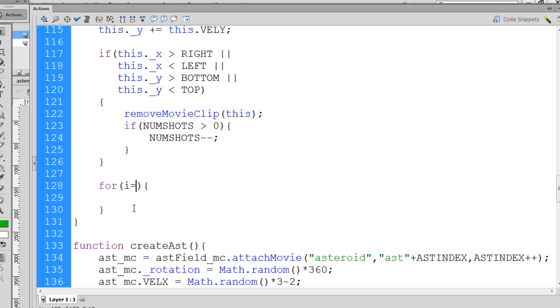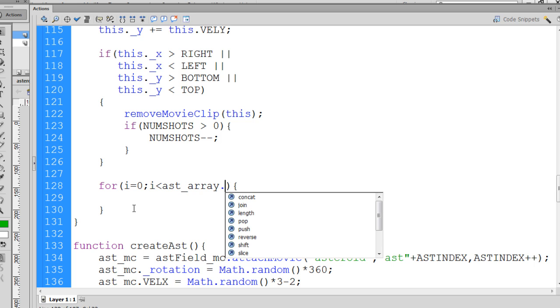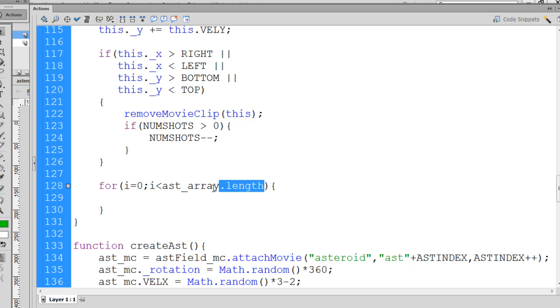We say as long as i is less than asteroid_array.length. So we want to run this test as long as i is less than however many asteroids are in our array.